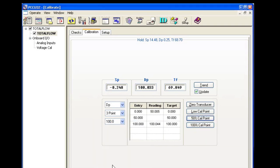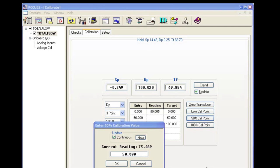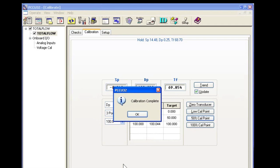Now we'll move to our midpoint, 50%, which is 50 inches. Make sure we have 50 on the cell. We'll hit OK, and our calibration is complete.